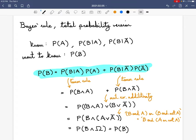A lot of what we're doing in this first part of the course is just figuring out how to take information about certain probabilities and translate that into information about other probabilities. What we're going to be discussing in this lecture is a technique called Bayes' rule, which lets you exchange between different probabilities using knowledge about conditional probabilities. There are two versions of this rule, and we'll divide the lecture into two halves based on them.